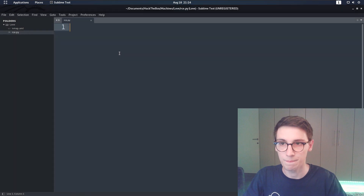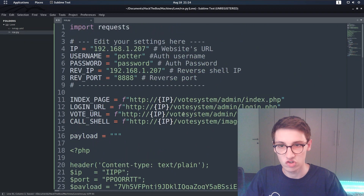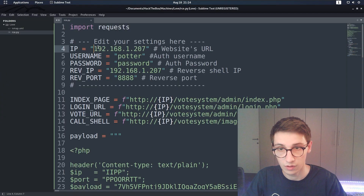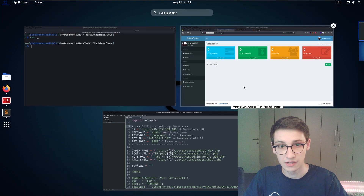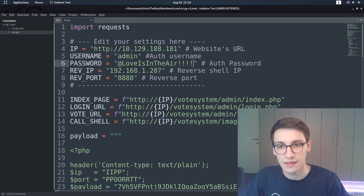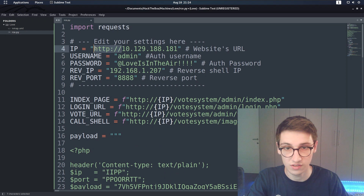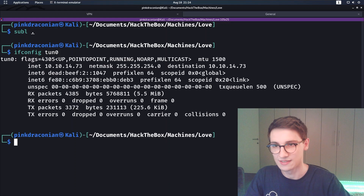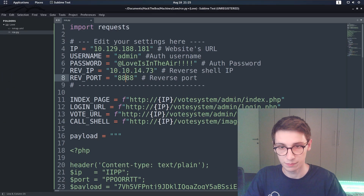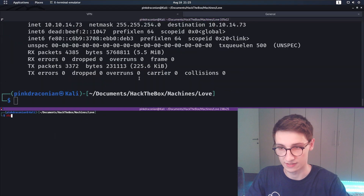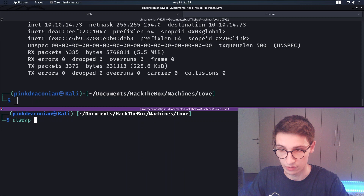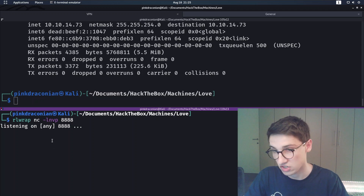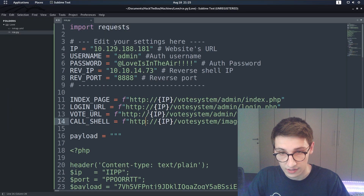We need to change the IP address of the website, set the admin username to 'admin', and paste in the password we found. For our IP address, ifconfig tun0 gives us that. We set up a reverse port on 8888. Let's start a listener using rlwrap - which wraps netcat to give you command history on a bad shell - listening on port 8888.